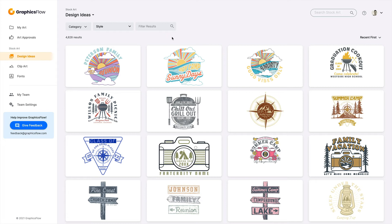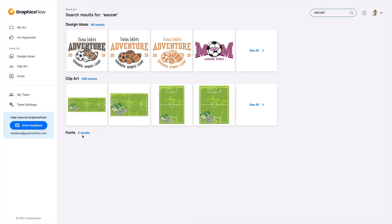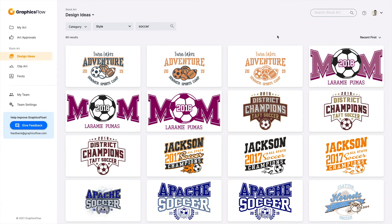Let's talk about how to tap into stock art. At the very top right is the ability to search stock art globally — if I enter a search term like 'soccer,' for a branded merchandise campaign for a soccer camp, Graphics Flow will show me all matching design ideas, all matching clip art, and any potential font match. Clicking 'see all' shows all designs associated with soccer, and you'll often see multiple versions of the same file — for example, a full color file, a two color file, and a single color iteration.